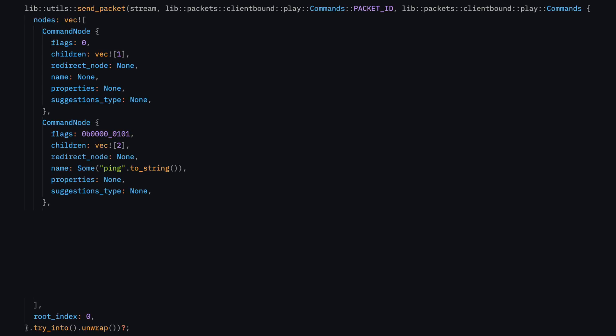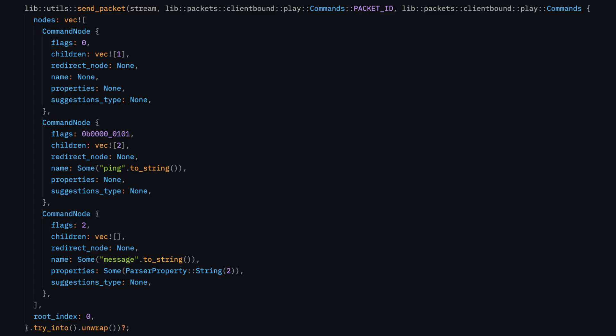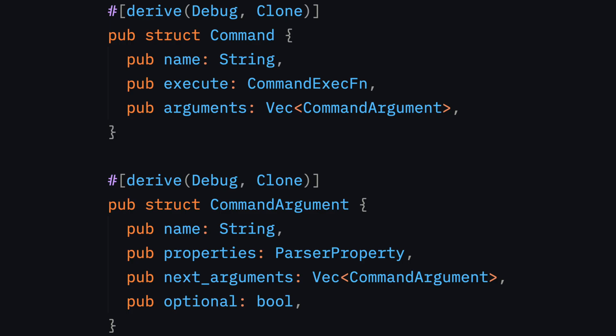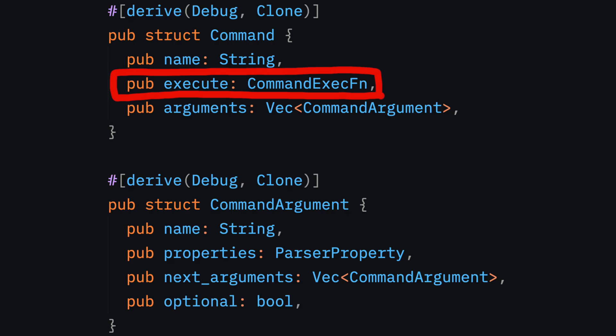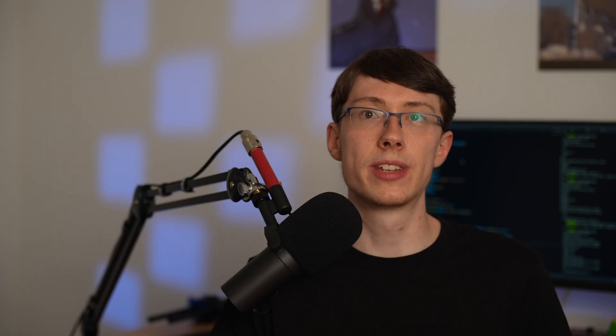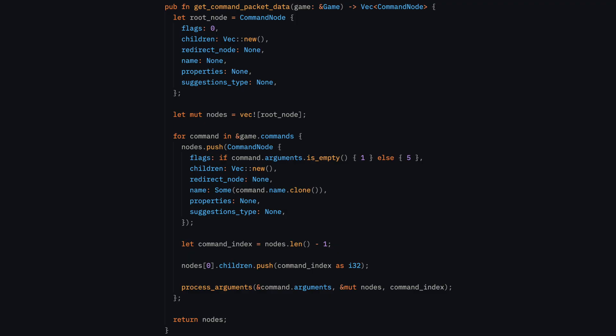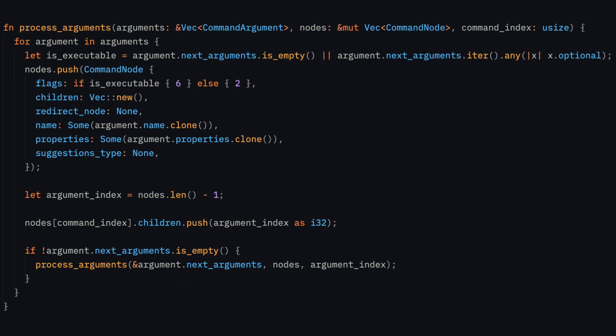Now it was time to also implement this packet into my server. I started out simple with just my ping command again. After that worked, I tried adding an argument, which to my surprise also worked flawlessly. At this point, I was still creating this node array by hand, which I knew wasn't going to cut it in the long term. To fix this, I started out with creating my own data structure to hold commands and their arguments. The command struct then holds a function that gets called whenever a client sends a command matching with this name here. Once I had that working, I wrote up this function that turns my array of commands into an array of nodes. For processing the arguments, I wrote this recursive function here, which works just fine with arguments that are followed by even more arguments.